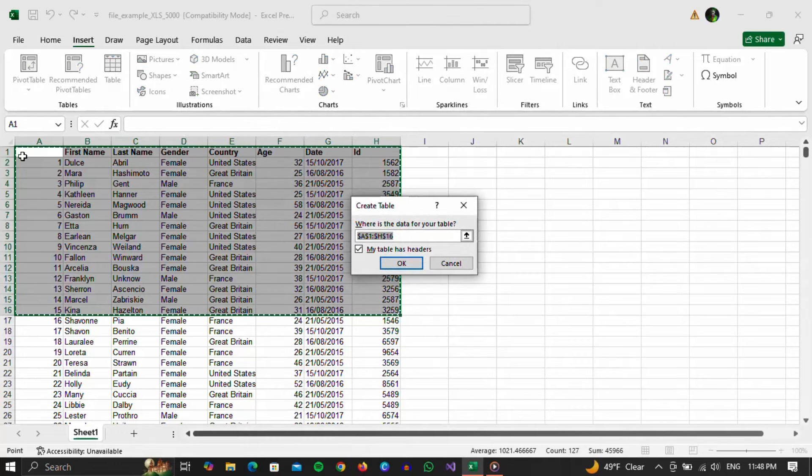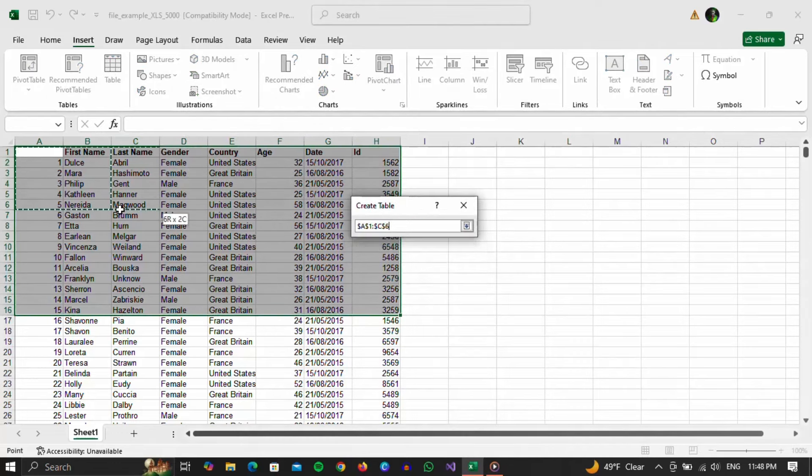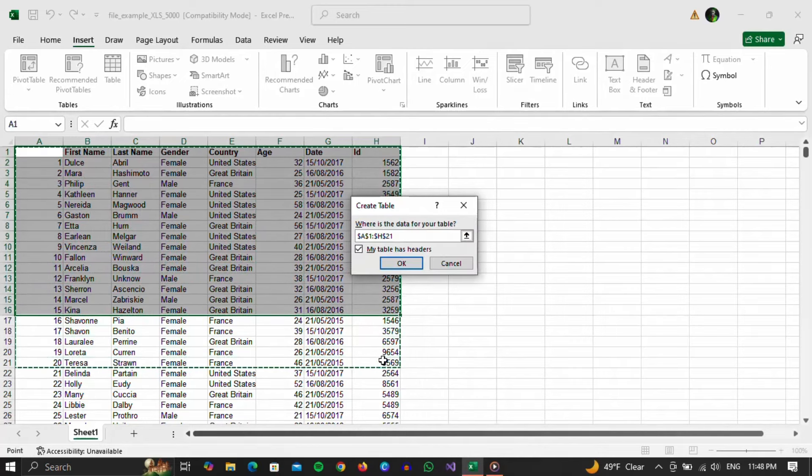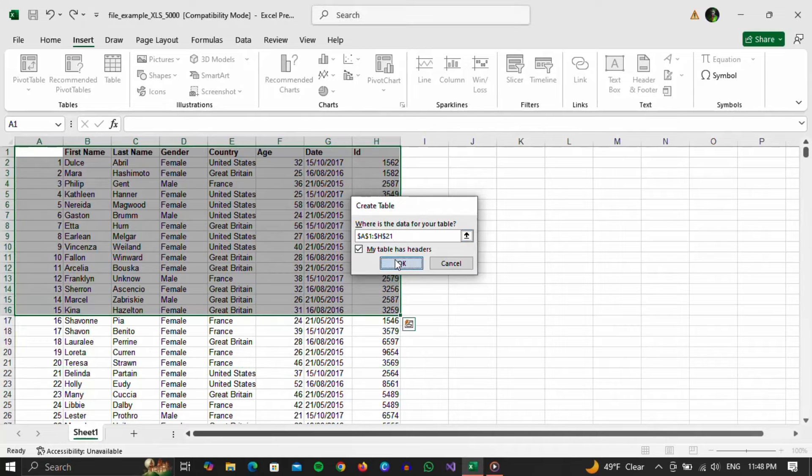A window will open in which it will be shown which fields enter our table. We can modify them and change the range. However, if you are satisfied with the selection, just click the OK button.